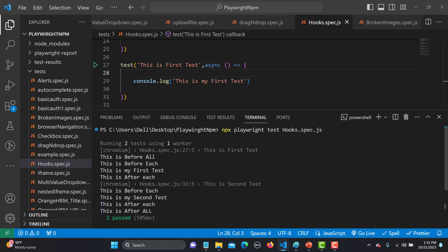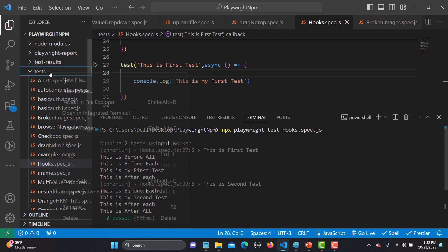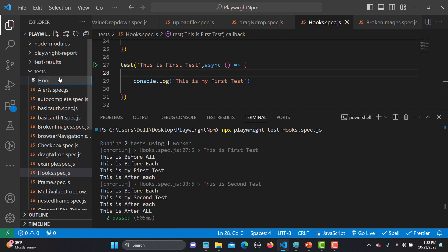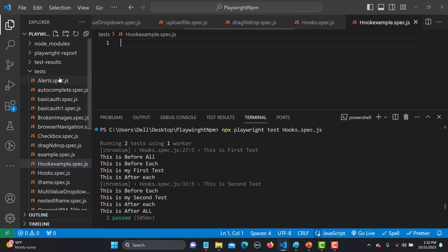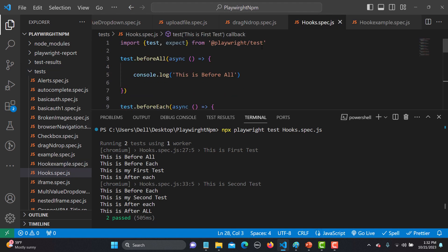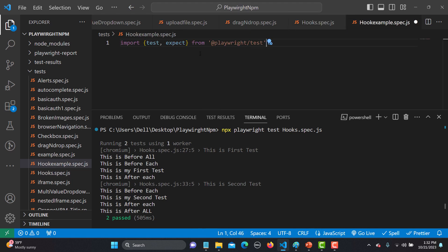So to summarize: beforeAll executes once before all tests, afterAll executes once after all tests, beforeEach and afterEach work against each individual test. Now that you understand the concept of hooks, let me create another file — hook_example.spec.js — for a practical browser-based example.